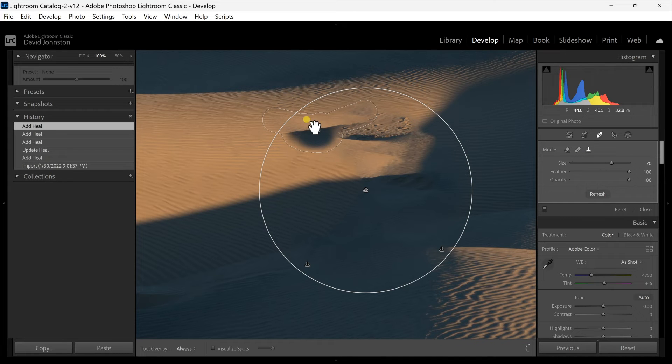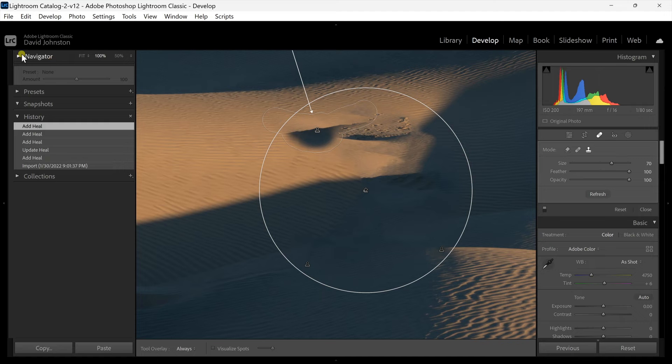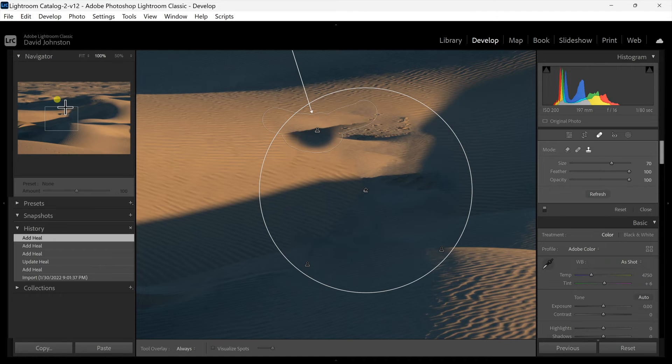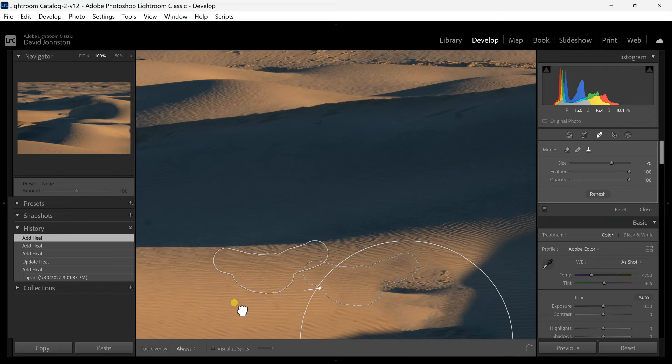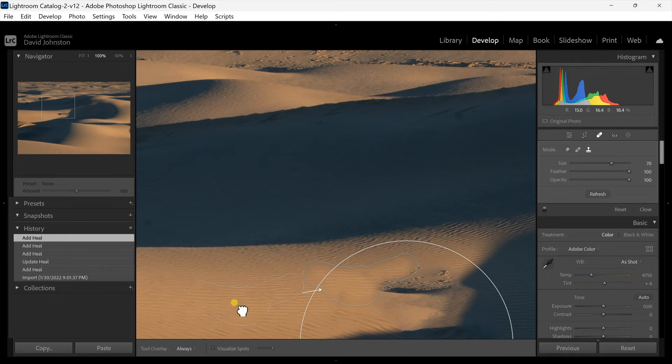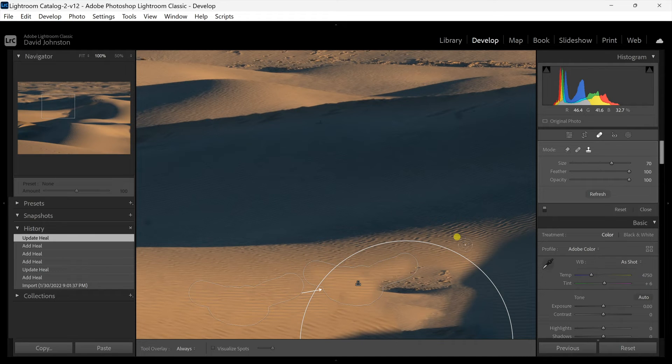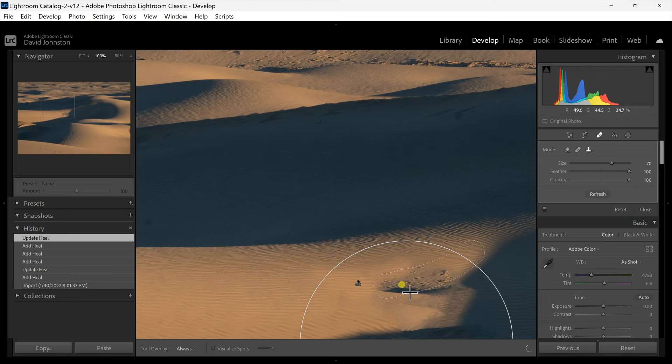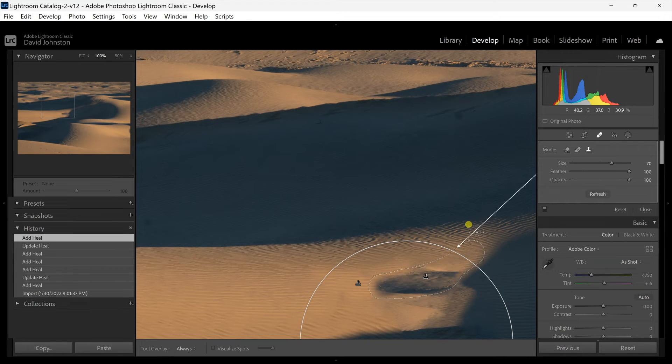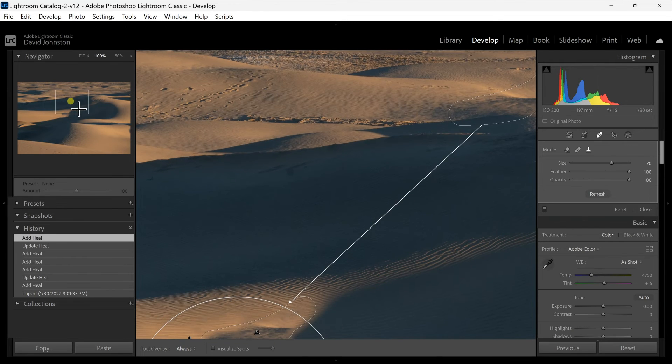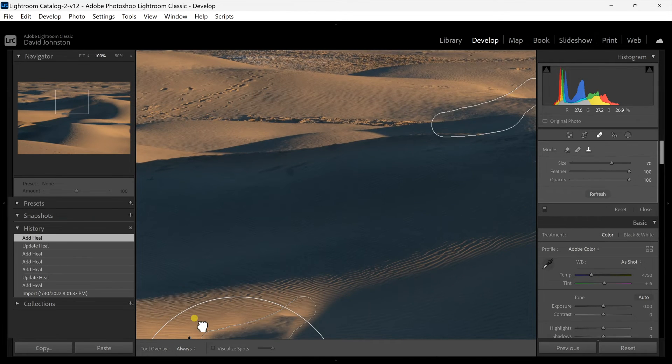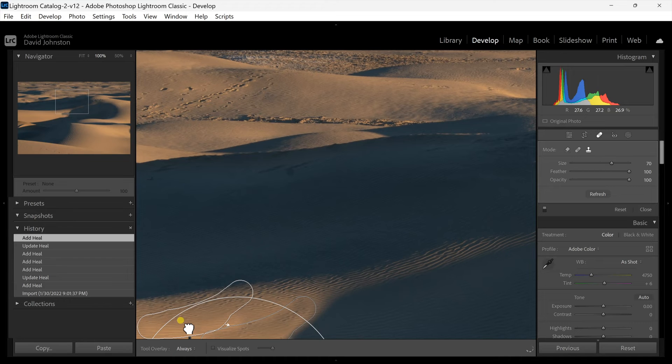Sometimes it picks areas outside of where I'm trying to go. So I can just scroll up and see where it actually picked and bring that back down into the sand dunes and come down here and fill this area in.